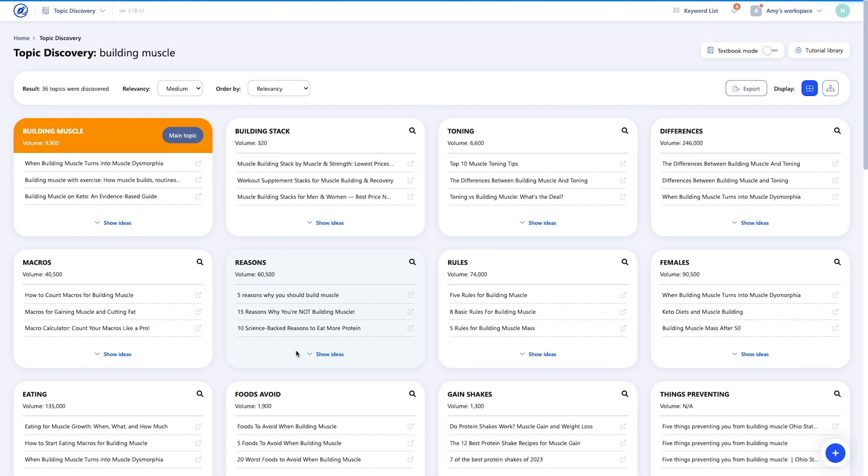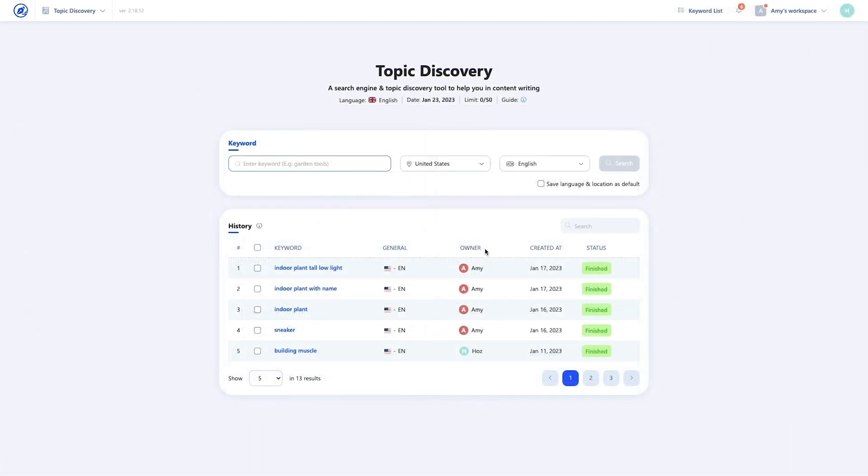Below that, you have a history table where you can see all previous Topic Discovery projects created in this workspace. Click any project title to revisit its results. If your plan includes the team function, you'll see an additional field for the owner of the Topic Research. Just so you know, your search results will expire in 30 days. This is to protect you from outdated information, as Google's results are highly fluctuating at the 30-day mark. So if there's a gap between when you did the research and when you actually create your content, the only way to ensure the accuracy of those results is to start again.